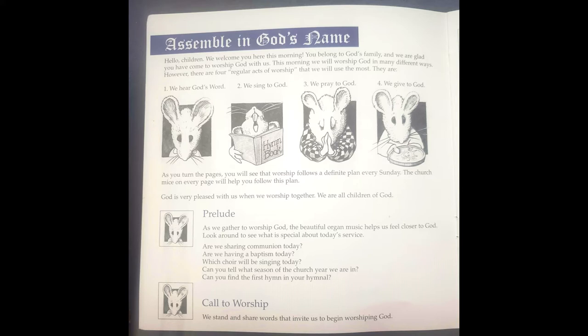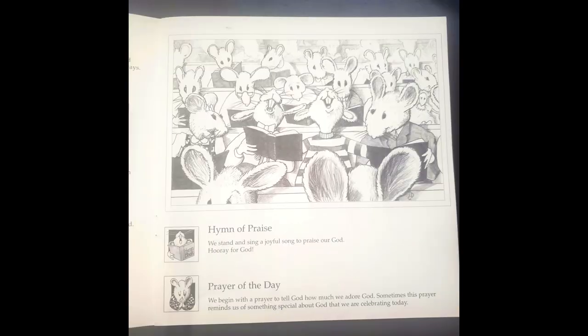The call to worship: we stand and share words that invite us to begin worshiping God. The hymn of praise: we stand and sing a joyful song to praise our God. Hooray for God! Prayer of the day: we begin with a prayer to tell God how much we adore God. Sometimes this prayer reminds us of something special about God that we are celebrating today.